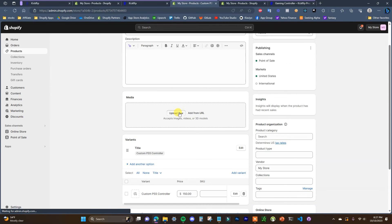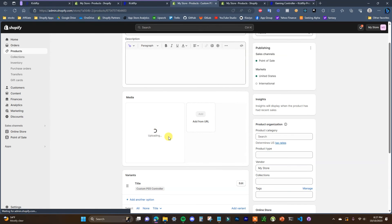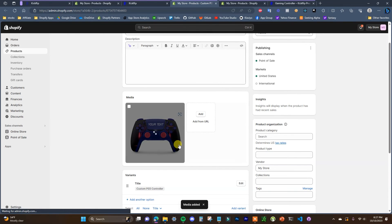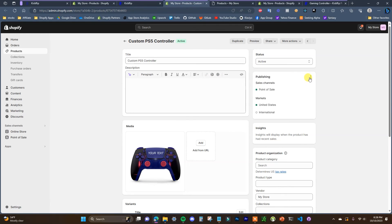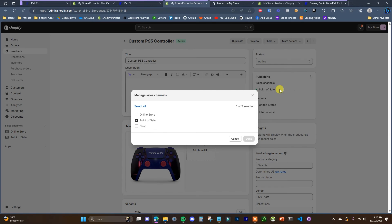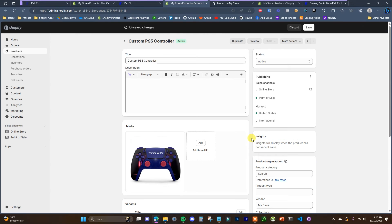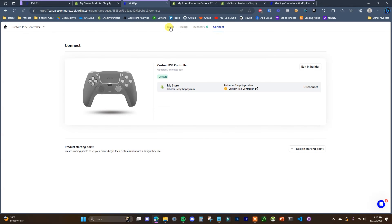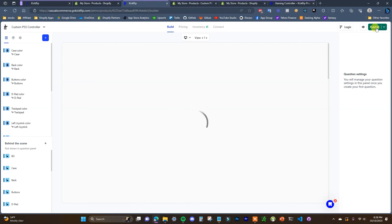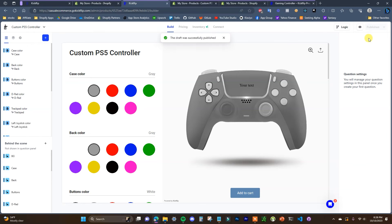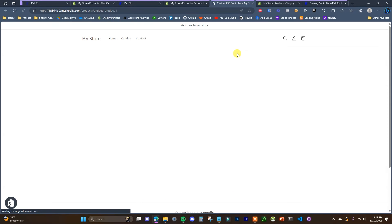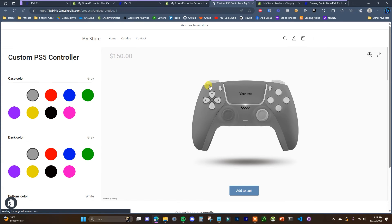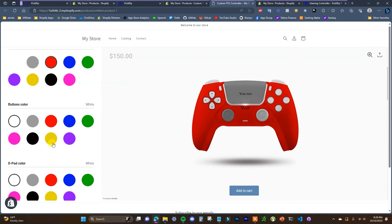What I would go ahead and do is assign a full picture to this product that's going to serve as the regular Shopify image, and then we would have to come over to sales channels, click on manage sales channels, and then click on online store. Click done and save, and then we can come back here and click on publish on this product. Now this draft product has been successfully published. If we come back to Shopify and click on view, we'll be able to see our fully customizable product.